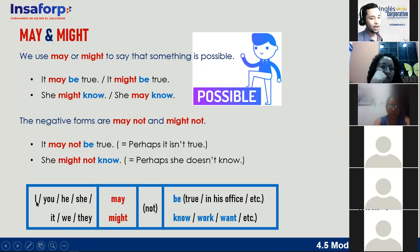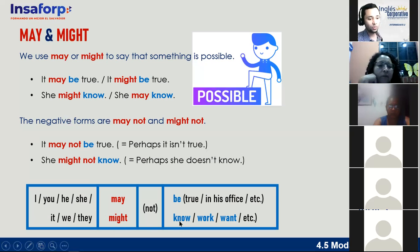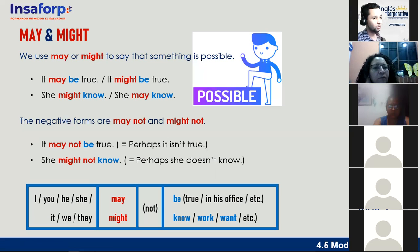The structure is: subject (I, you, he, she, it, we, or they) + may/might (same form for all subjects) + verb in base form. If negative, add 'not' after the modal. Examples: 'It may be true,' 'He may be in his office,' 'She might know,' 'They might work,' 'You might want.' May and might express possibility — we are not certain, only saying it's possible.